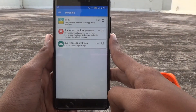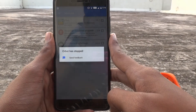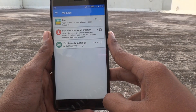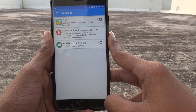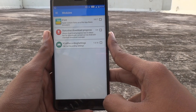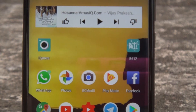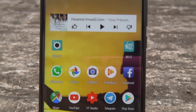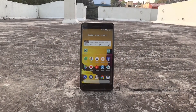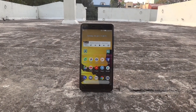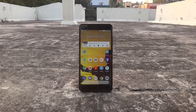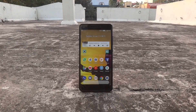If you want some good Xposed modules, I'll leave a link to a video I created on the top 10 Xposed modules for Redmi Note 4 and other phones. That's all for today's video. If you like it, hit the like button, and if you haven't subscribed, consider subscribing. Thank you and have a great day!